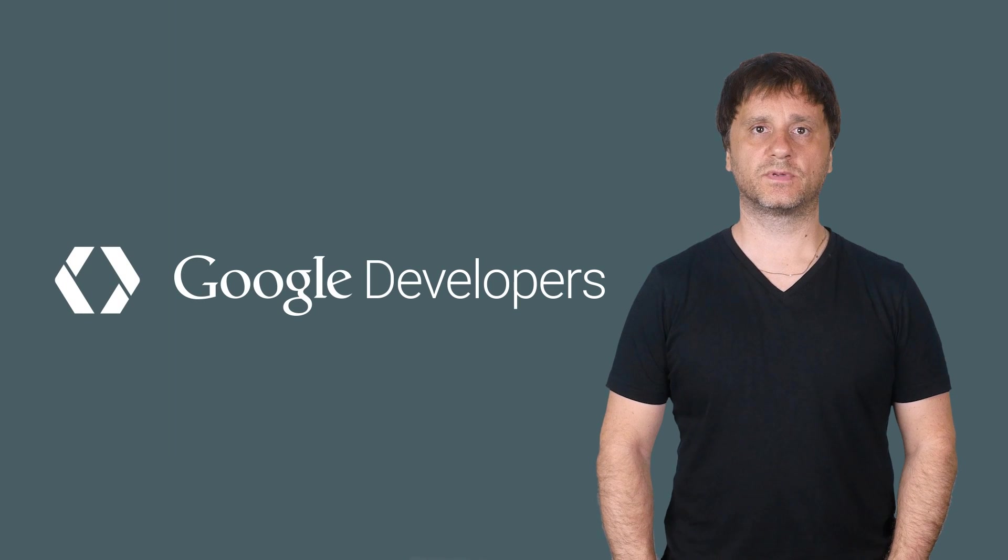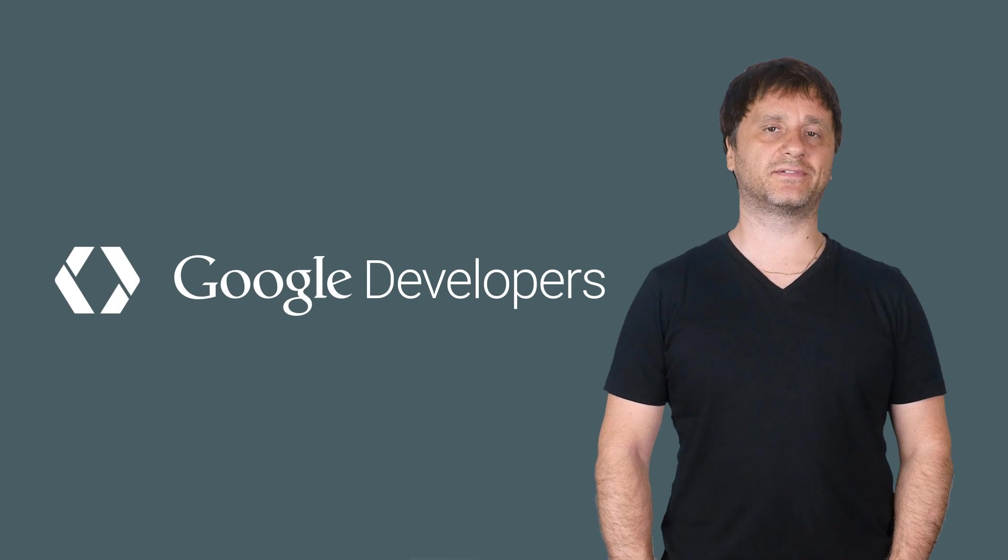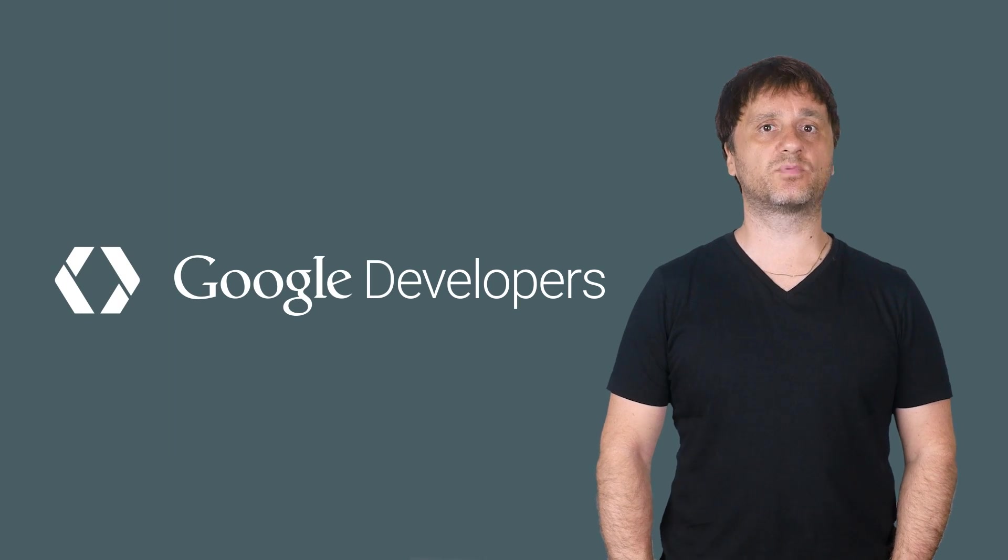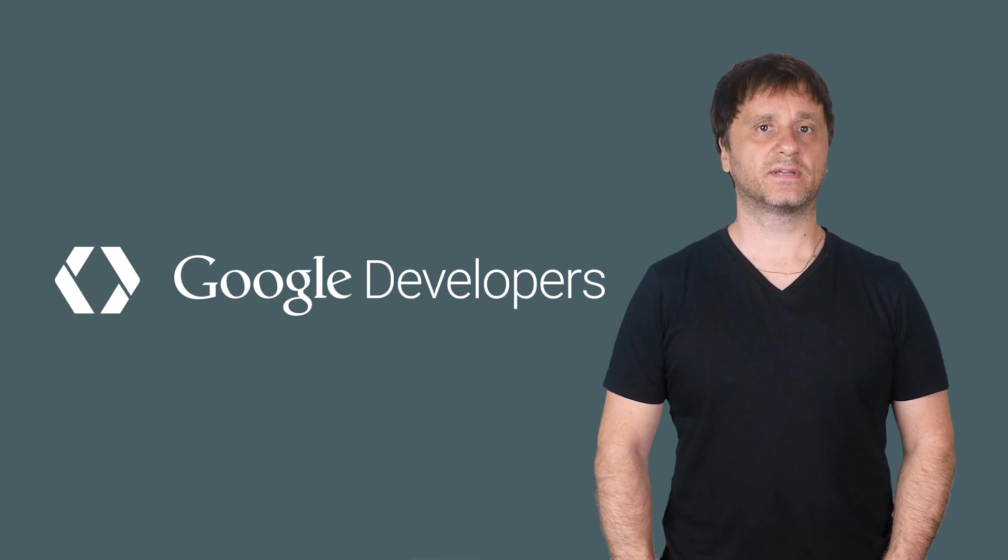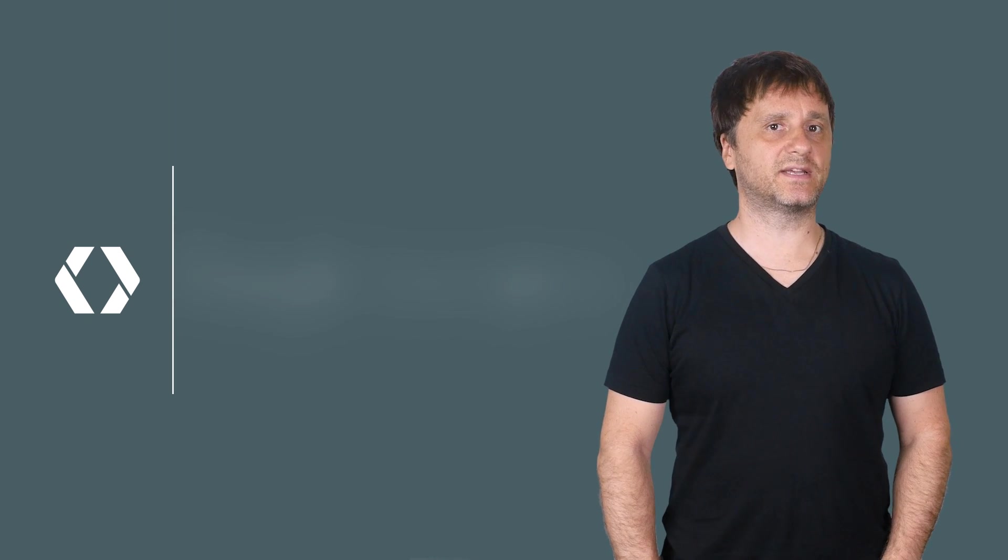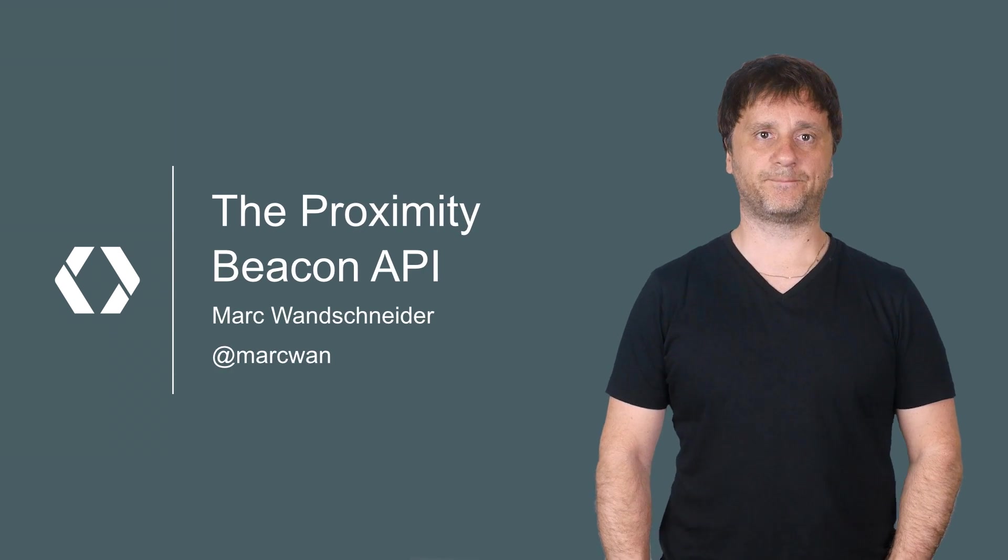After provisioning your beacon, turning it on, setting the power level, et cetera, it's time to set it up with data by registering, attaching data, and managing the beacons with the Proximity Beacon API.